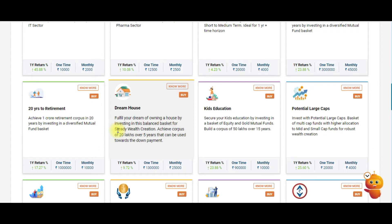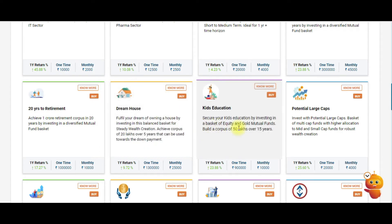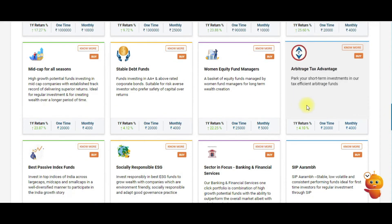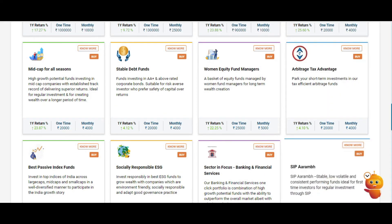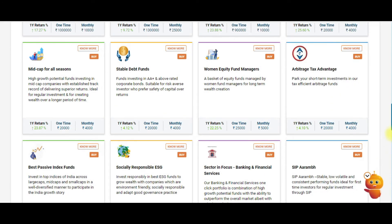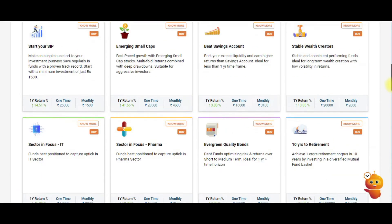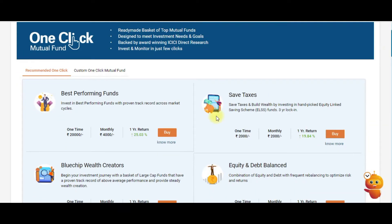If you have a goal-oriented need like a dream house, kids' education, large cap investment, or arbitrage advantage, this one-click feature gives you a complete report. To show you how a basket looks, I'm clicking on Best Performing Fund and then on More Options. Before going in, it also shows you the minimum investment required.